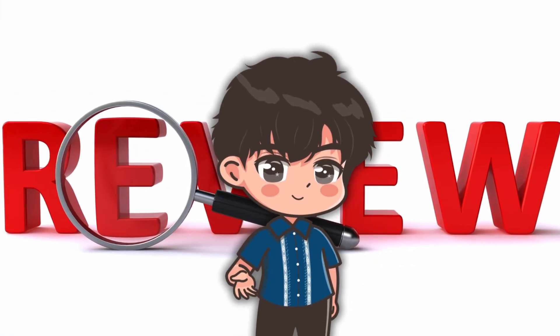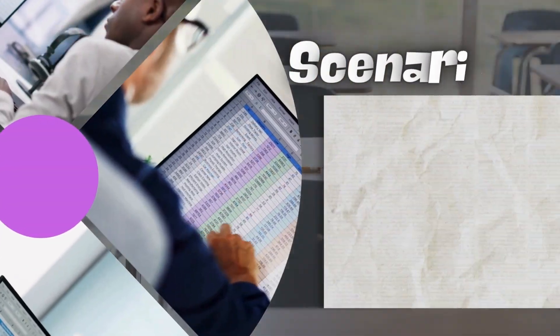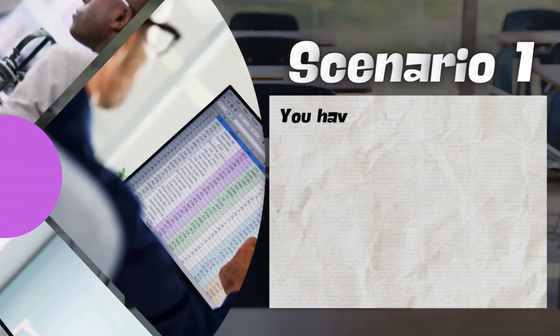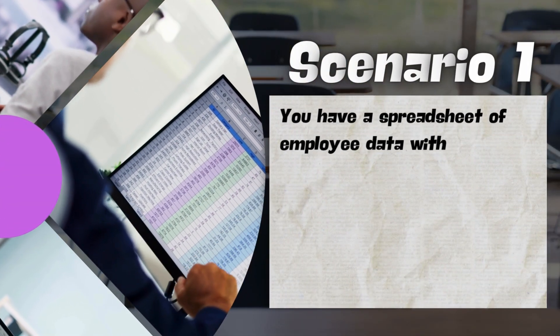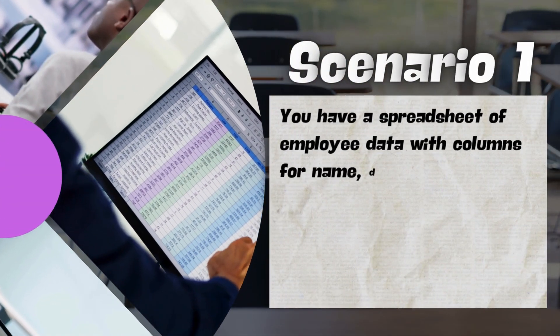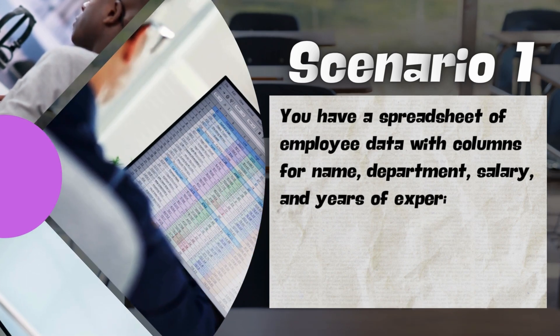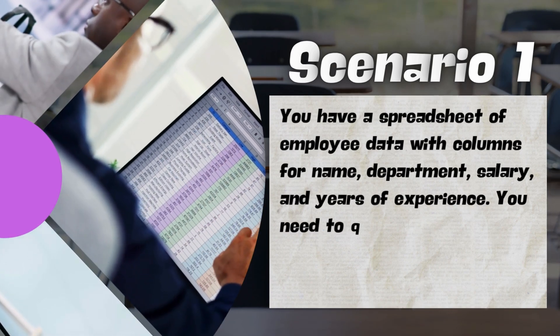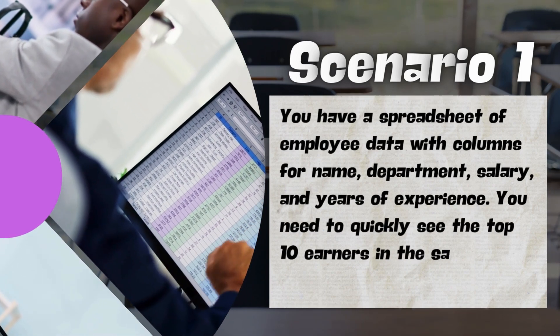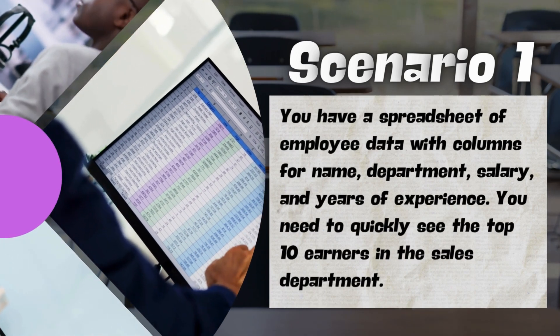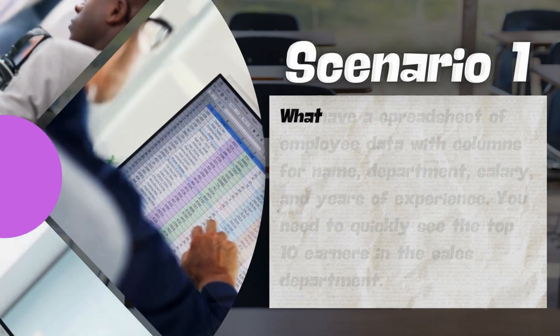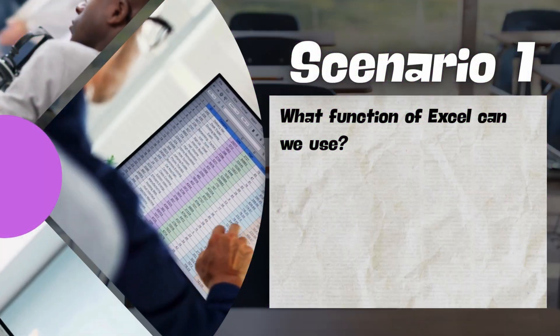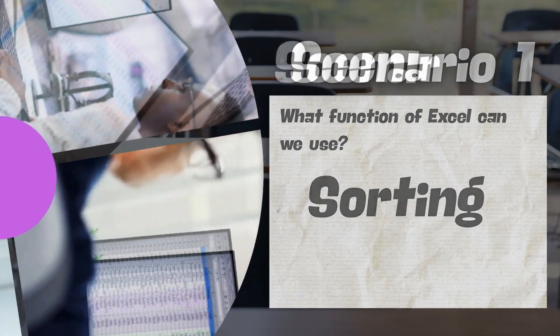For our short review, analyze each scenario and identify what Excel function can be used. Scenario 1, you have a spreadsheet of employee data with columns for name, department, salary, and years of experience. You need to quickly see the top 10 earners in the sales department. What function of Excel can we use? Yes, very good, it is sorting function.